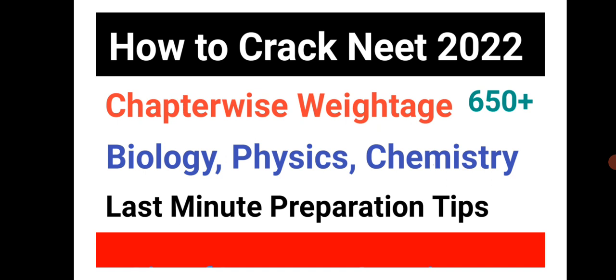Before going to start the video, I would like to tell you for more updates about NEET and the counseling of NEET, please subscribe to our channel and press the bell icon to get notified.